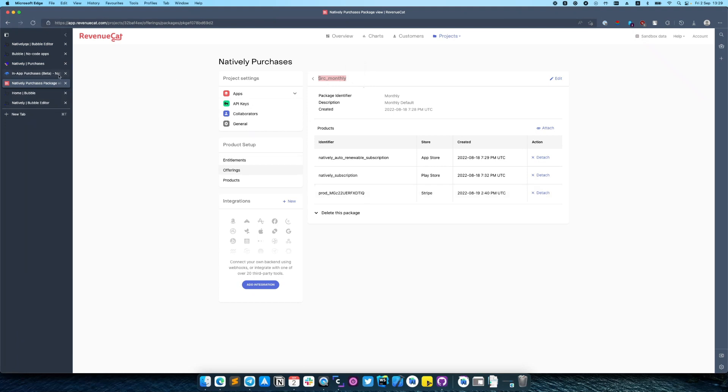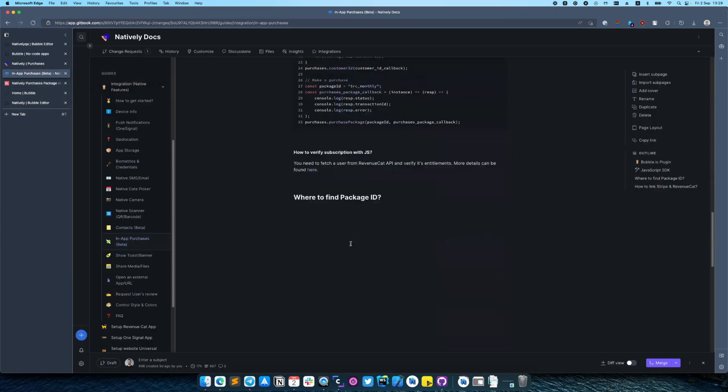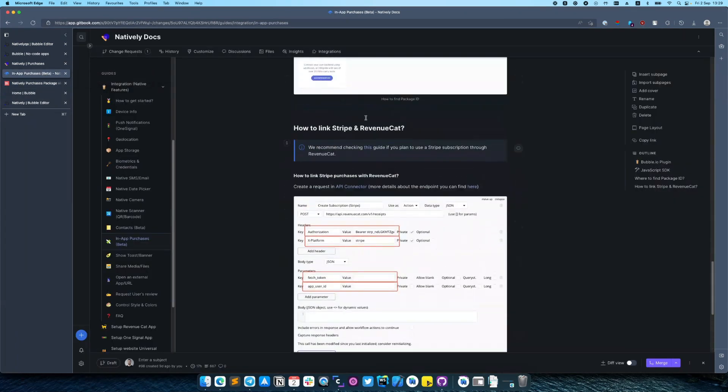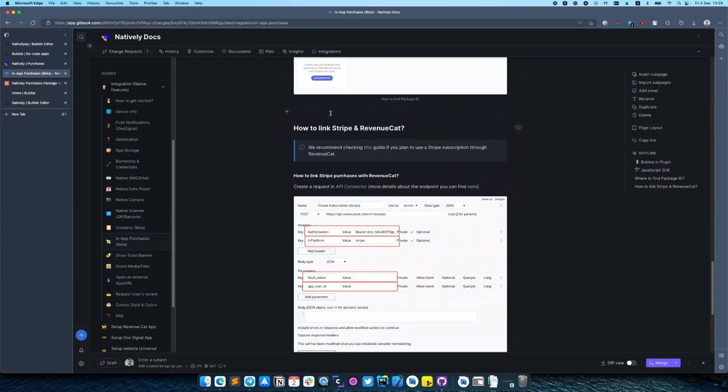You can check more details about how to integrate Stripe in our documentation at the bottom. Here it is. Let's switch back to our web application.